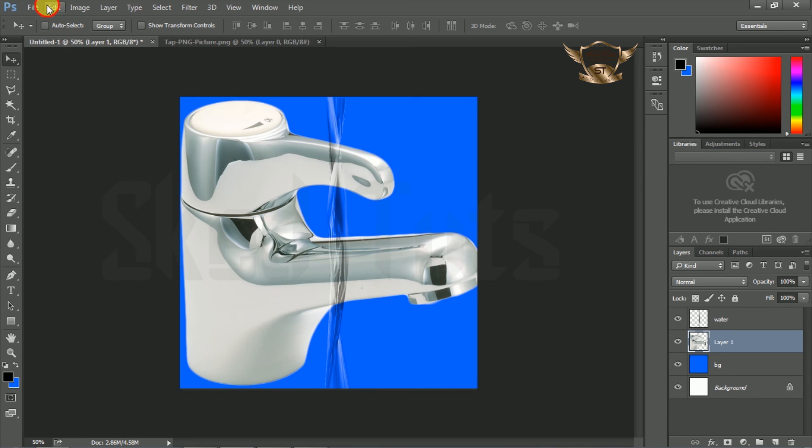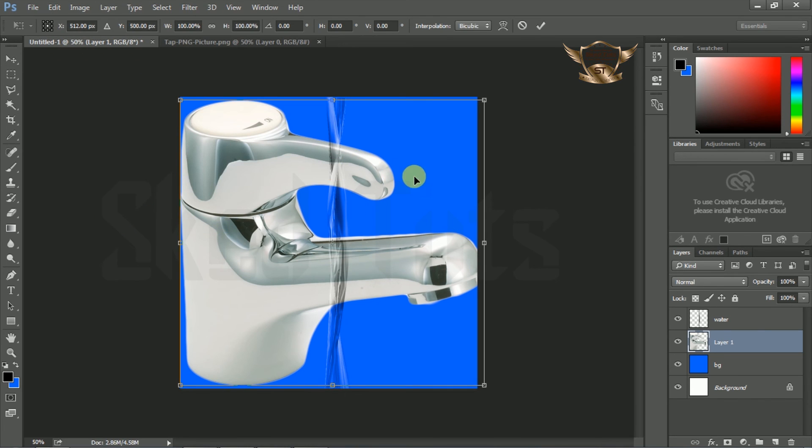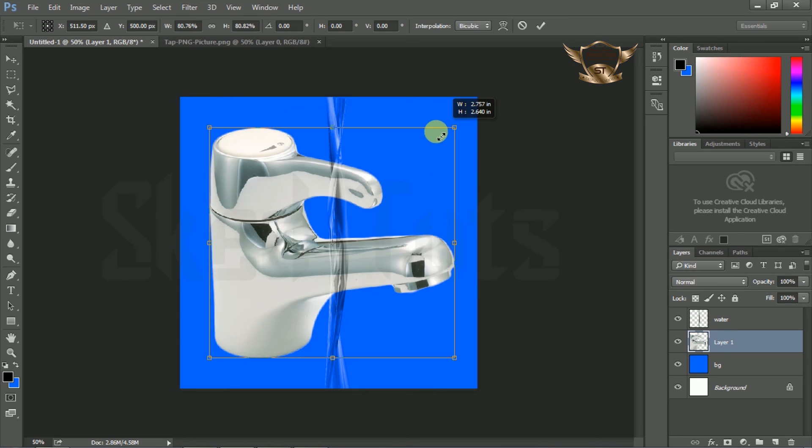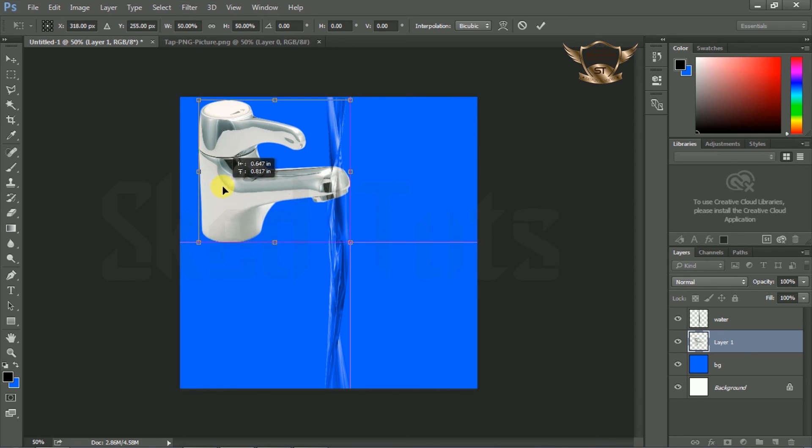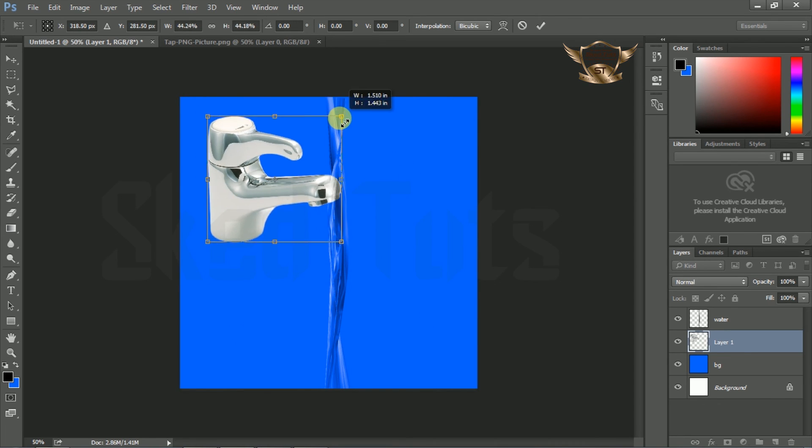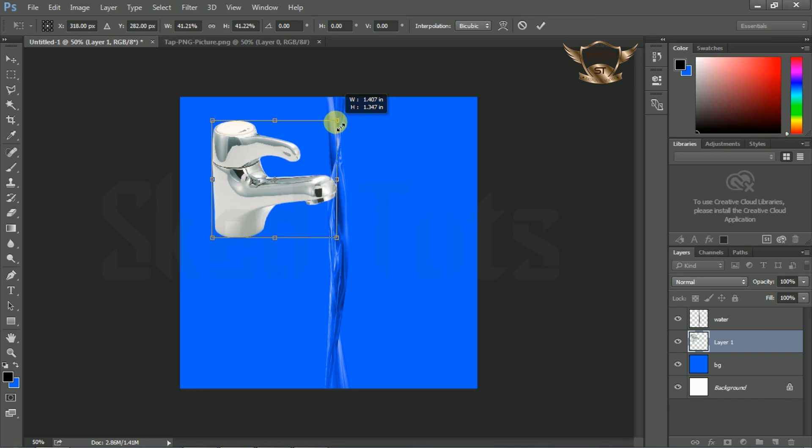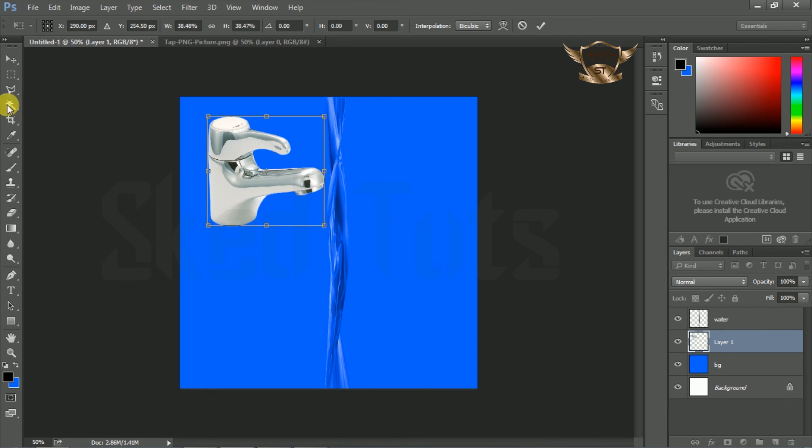Now go to Edit, then Free Transform. Make a little bit of adjustment following my step. Then press Enter.